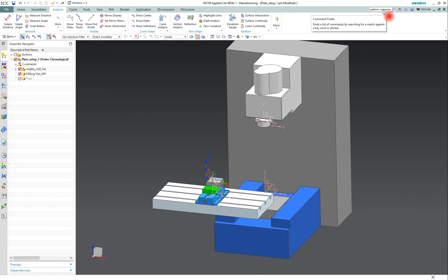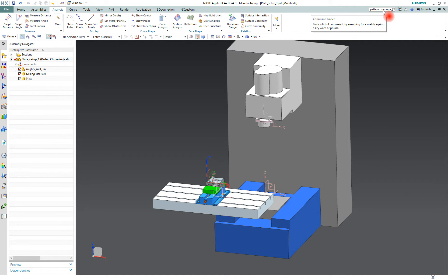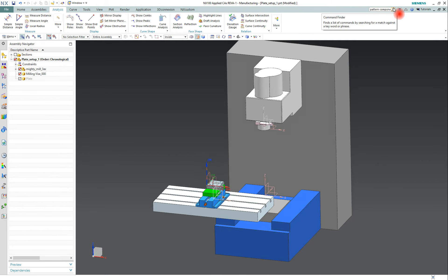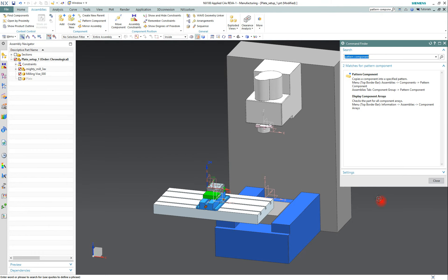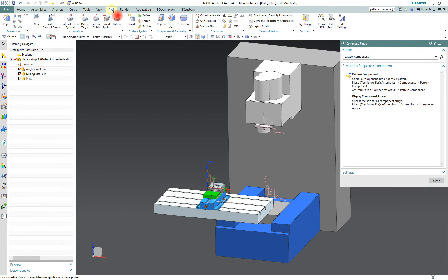So if you know what you're looking for but you can't find it, you can just type it into the command finder and it will give you a list. Click on the magnifying glass or enter, here's our list.